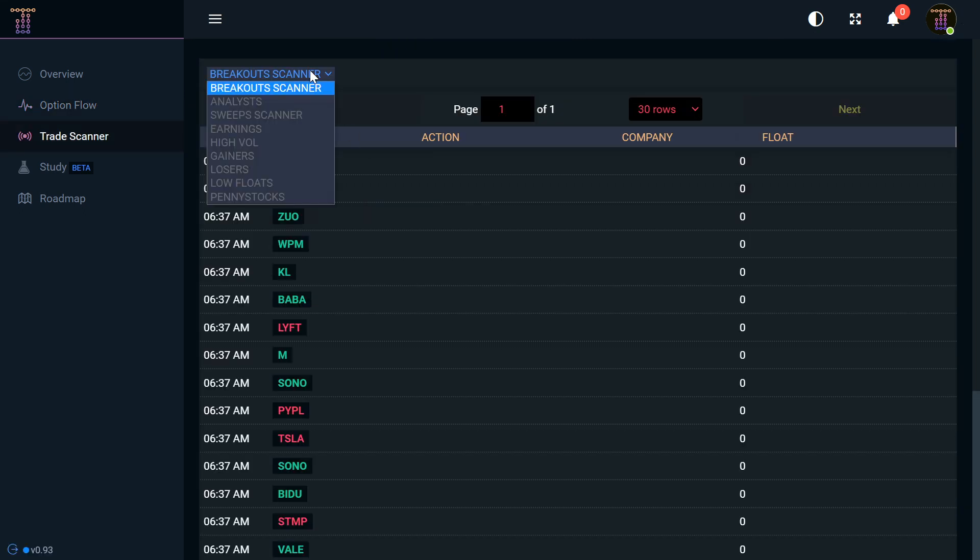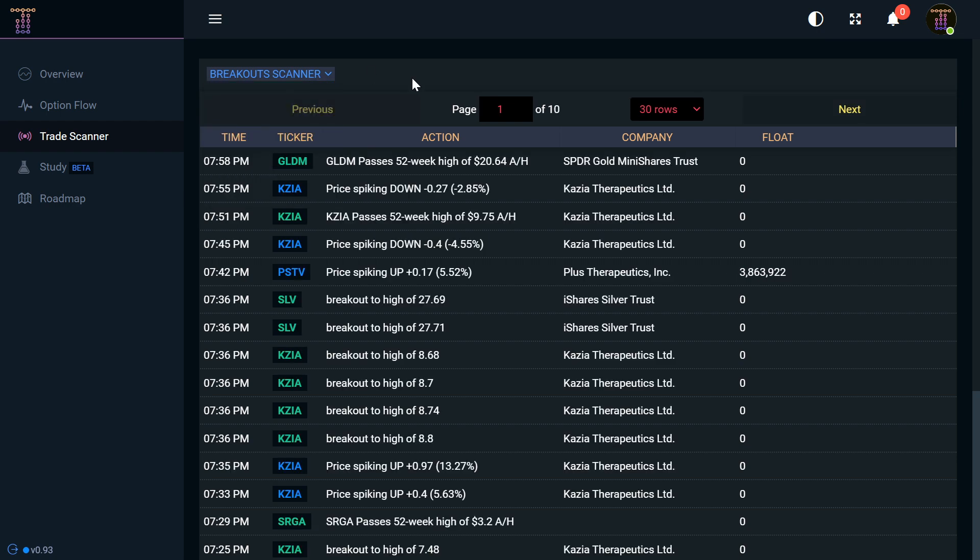Then of course we're going to hop into the next aspect here with the breakout scanner, analyst sweep scanner, earnings, high volume, gainers, losers, low floats, and penny stocks coming up. I'm sure you guys are probably familiar with penny stocks if you've traded to any varying degree—they're generally a little bit more risky because people can influence the movement on them. Whereas with options, you have essentially a much more significant volume of money inflow and outflow, making it a lot harder for an individual to potentially manipulate that price. So when you're doing technicals, you're going to have a lot easier time doing technicals on a bigger cap stock.